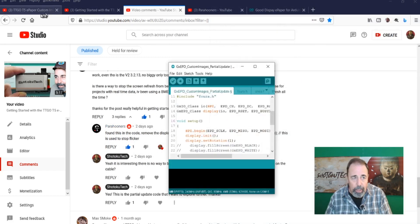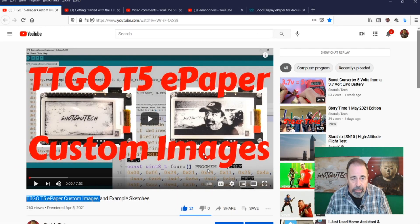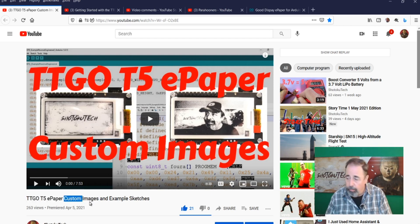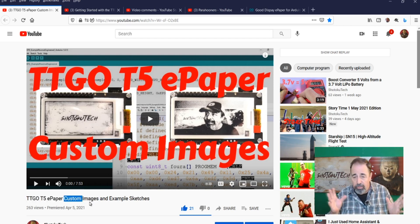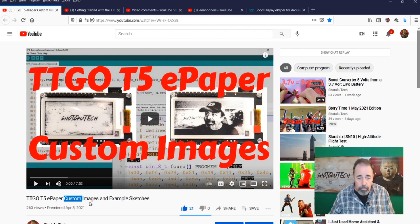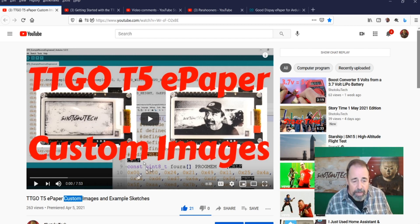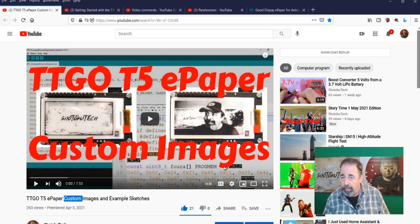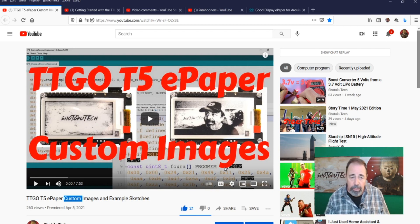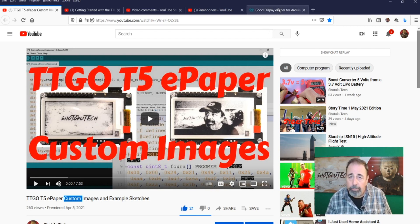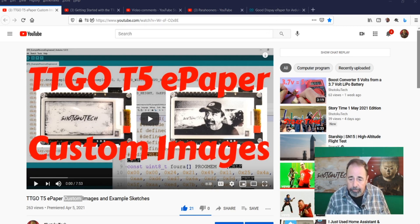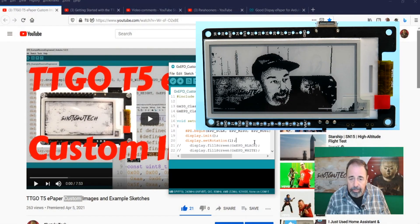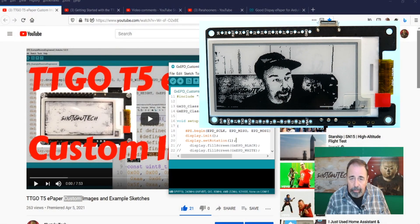Again, you're going to want to watch this video to learn how to create custom images for your TTGO T5 ePaper. Regardless of the size of the display, this is a valid video for learning how to create images for an ePaper display. So, you're going to want to check that out. And let's run this and see how it goes.